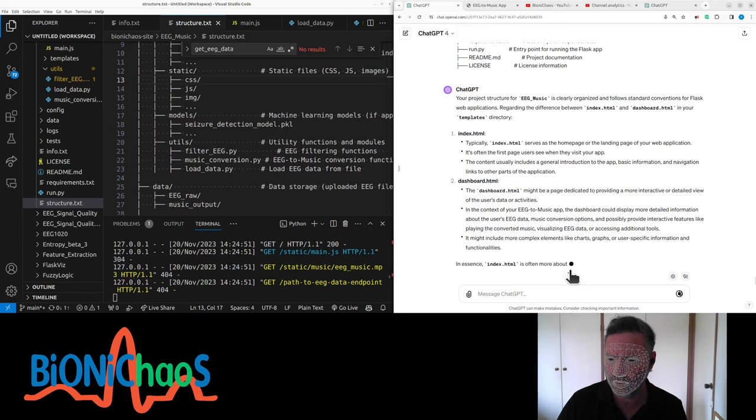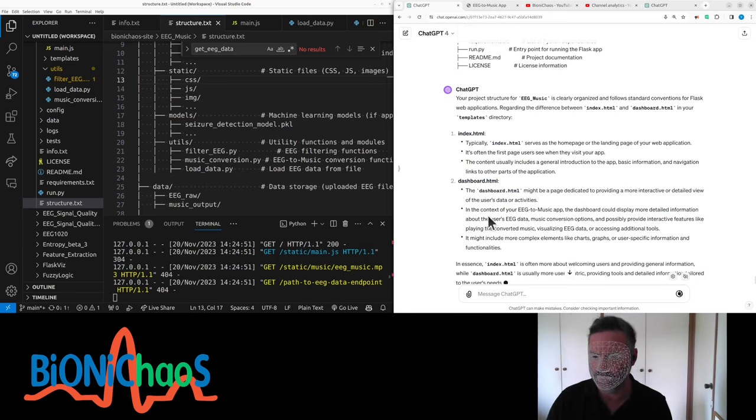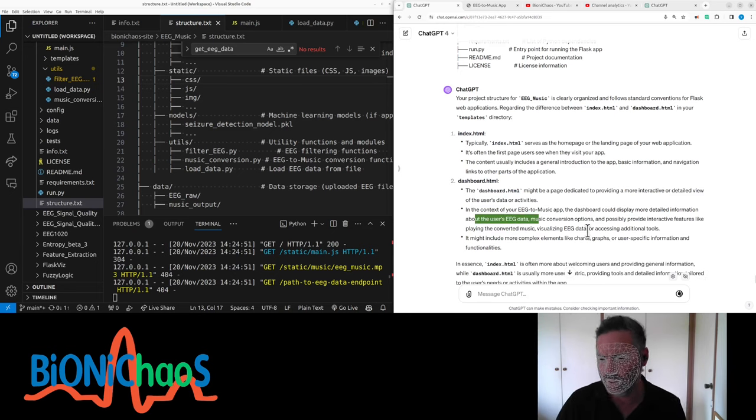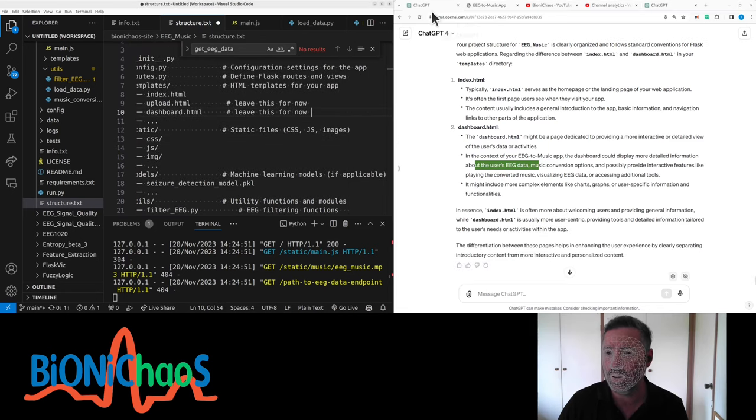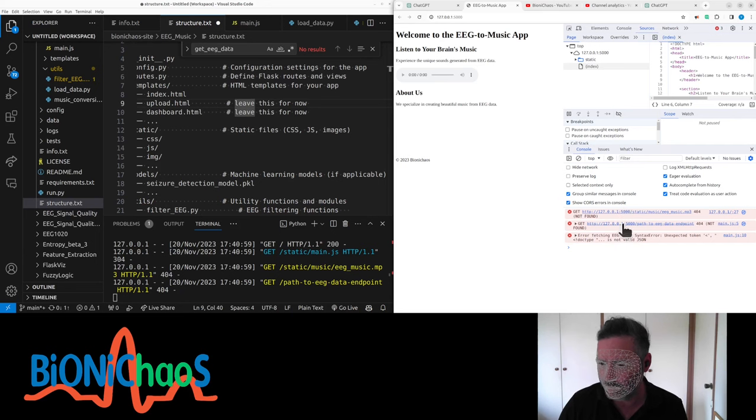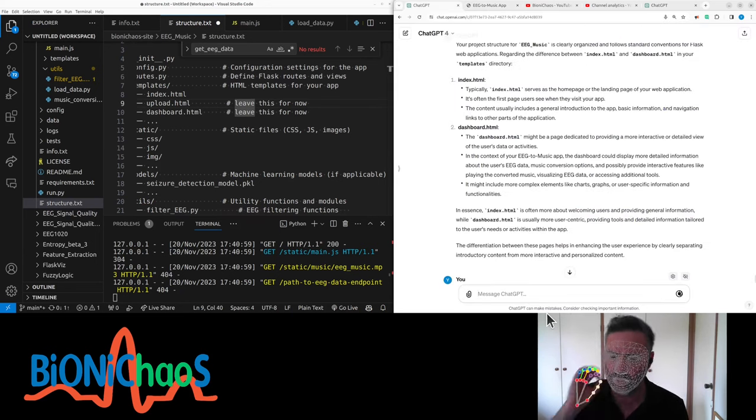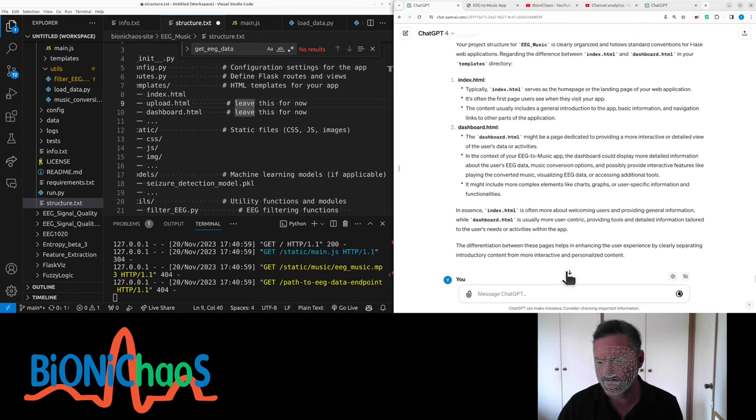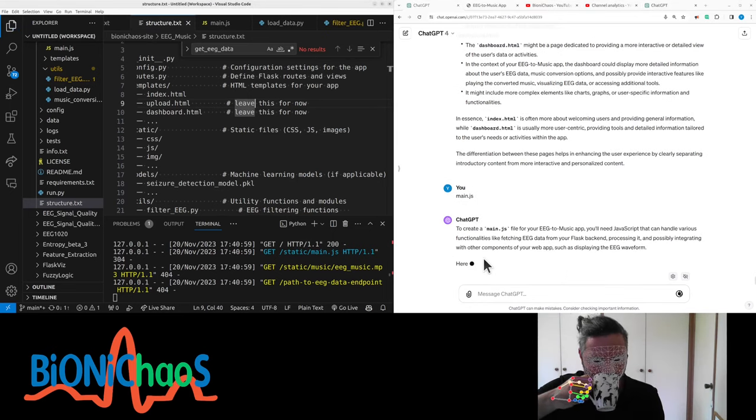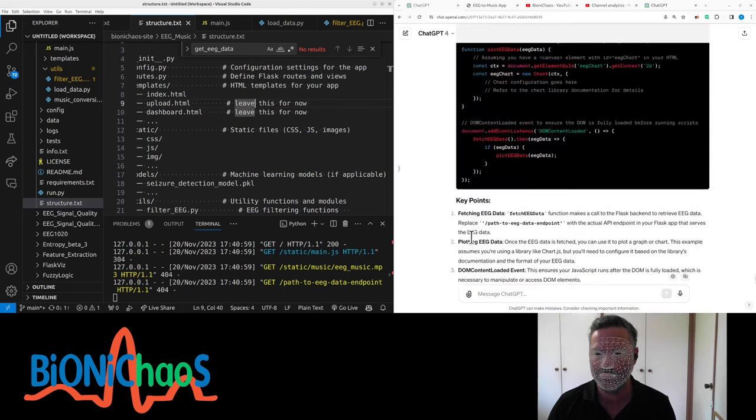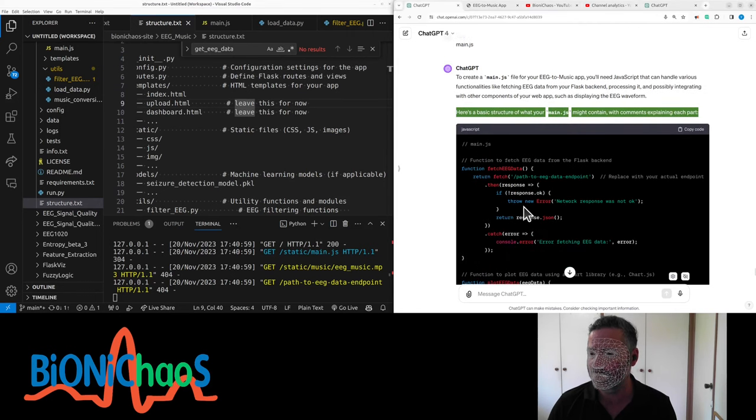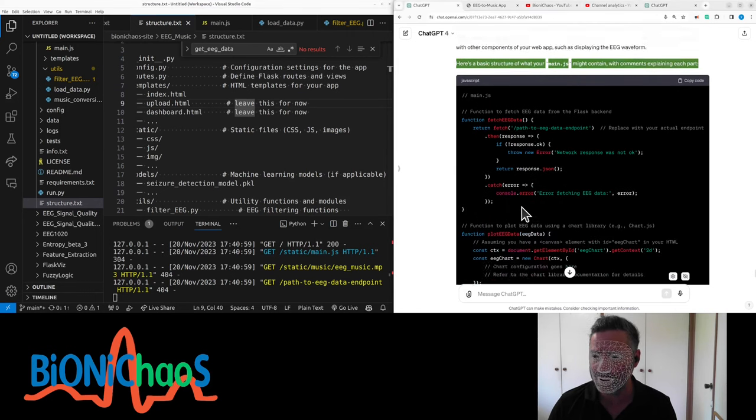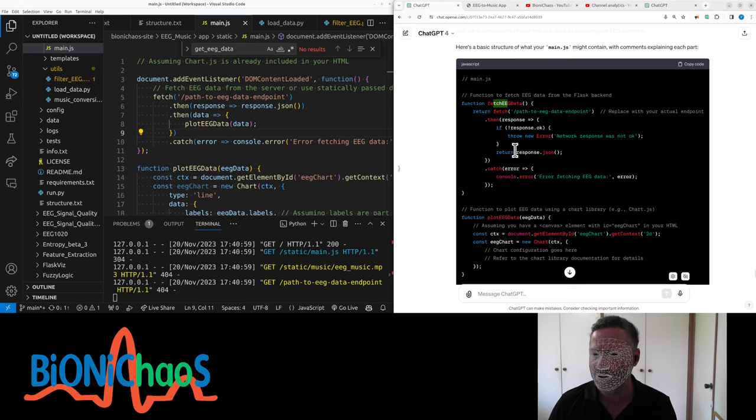What else do we need to do? Generate dashboard for more interactive context of EEG musical. The dashboard could display more detailed information about user EEG data. Might leave it for now. Currently we're having a problem in main.js - probably have to regenerate it. It's now thinking forever.